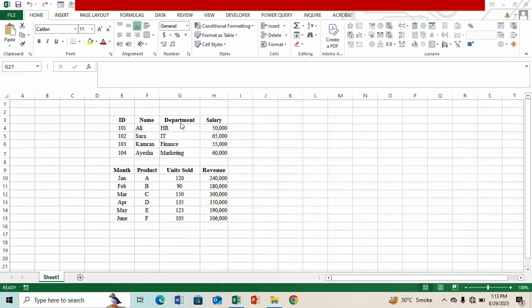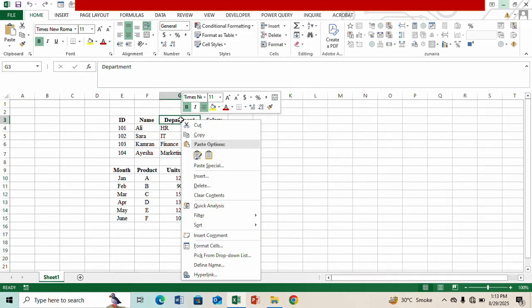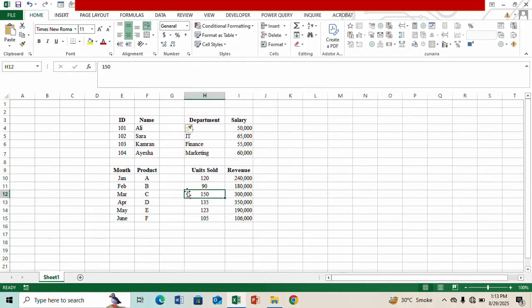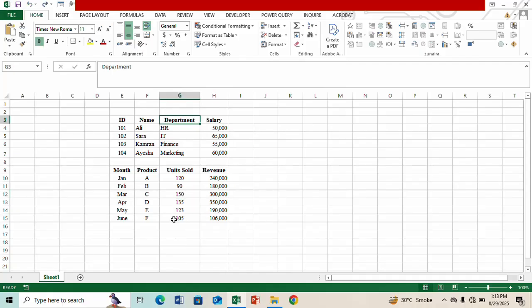Now if I try to insert a column here you will see my second table will also get affected and this is what I do not want. So let me show you the smartest way to do this.